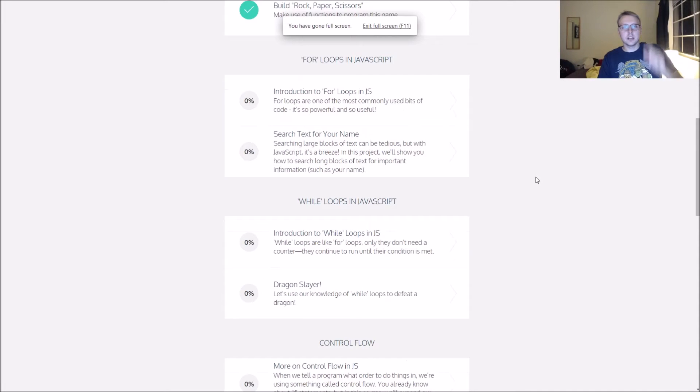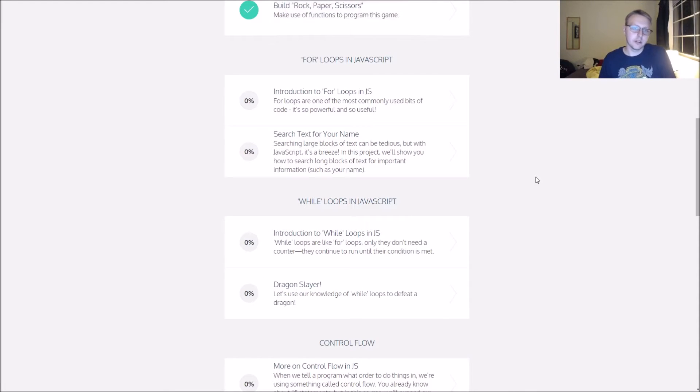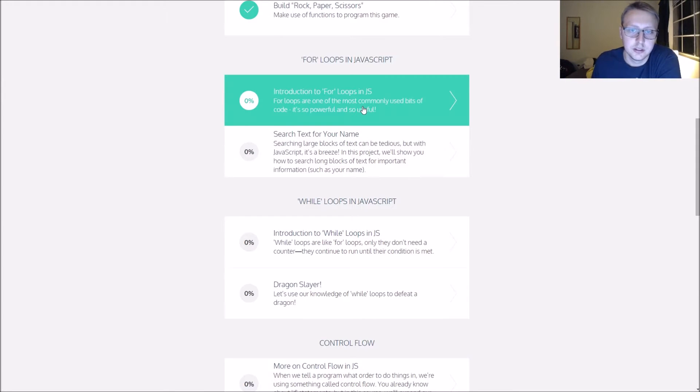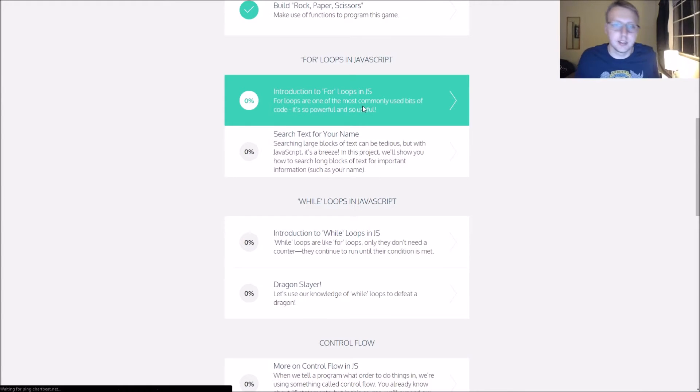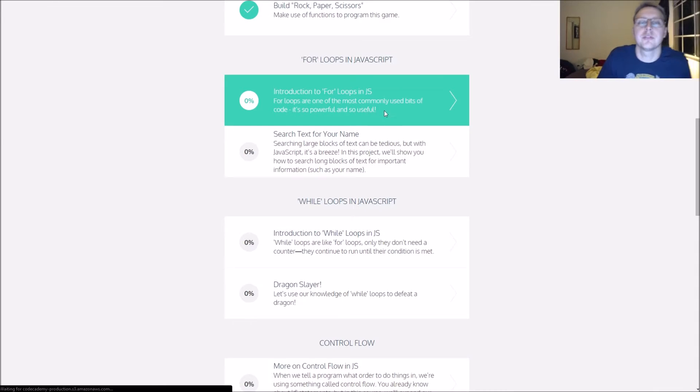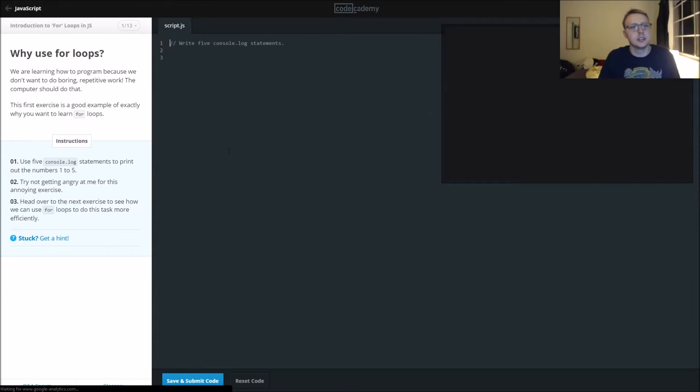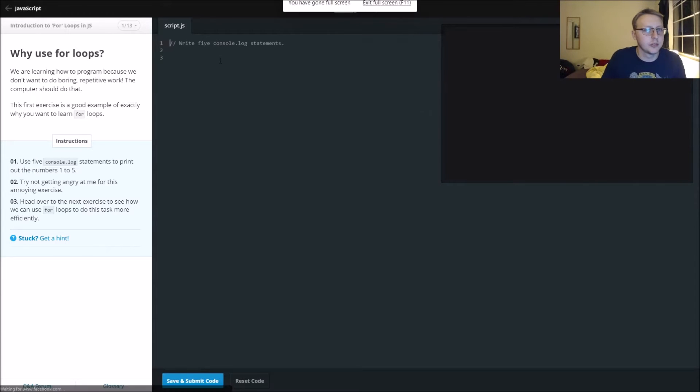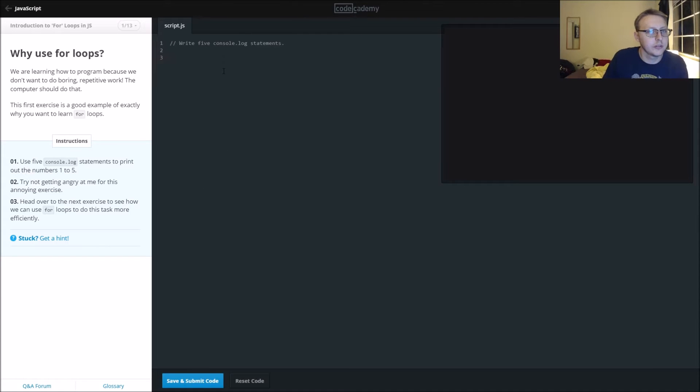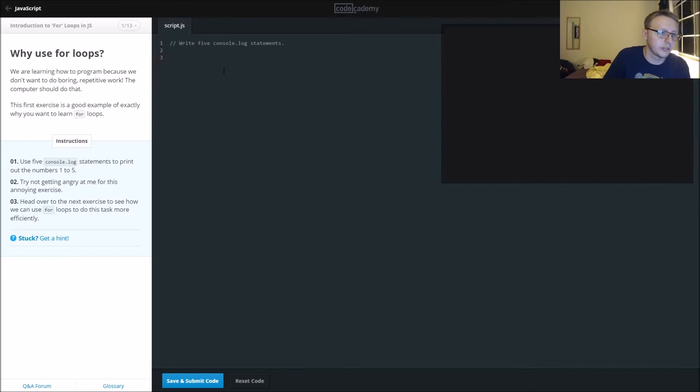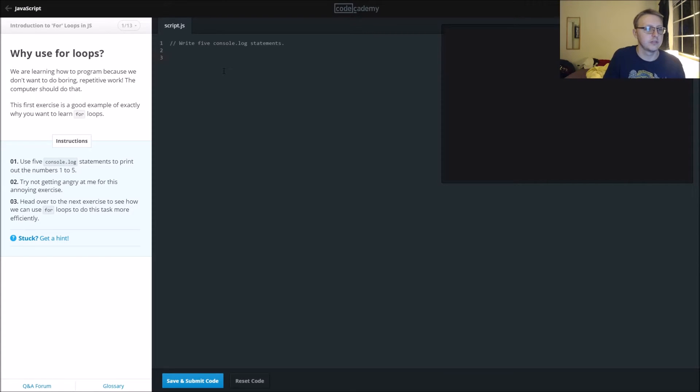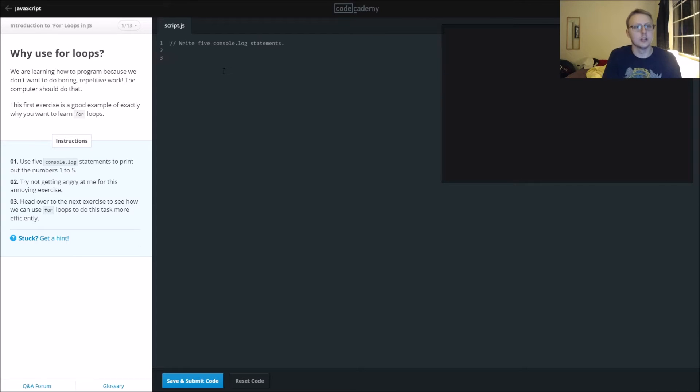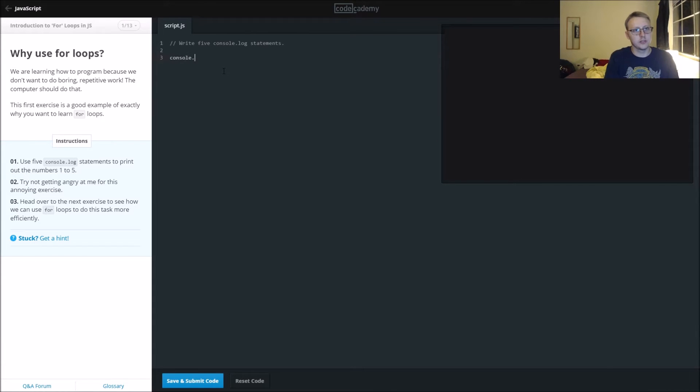Alright guys, we are in for loops in JavaScript. For loops are crucial. In this case, we want to use five console log statements to print out numbers one, three, or five. This is showing us why we would use a for loop.